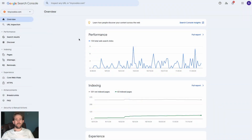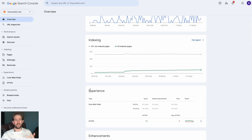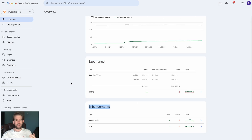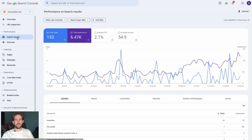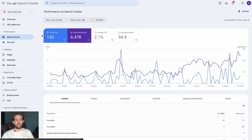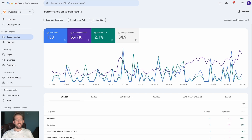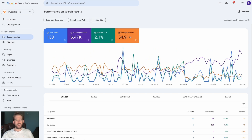Once you're logged on to Google Search Console, you can see an overview of data including performance, indexing, experience, and enhancements. Hit 'Search Results' under the Performance tab in the top left. Now you can see total clicks, impressions, average CTR, and position. There are plenty of filters, but one of the most important is time and date — I suggest keeping things between three and six months to keep things relevant.